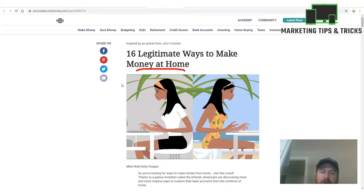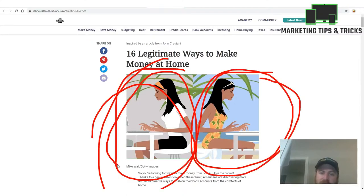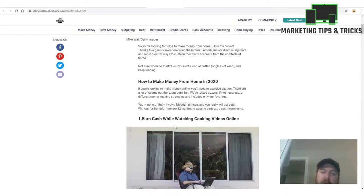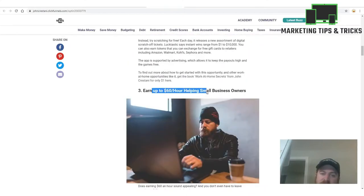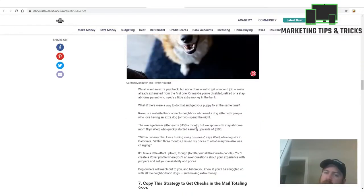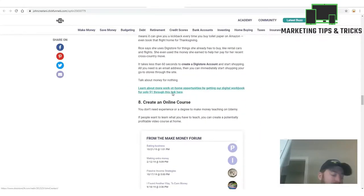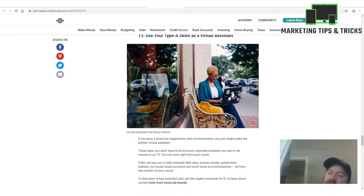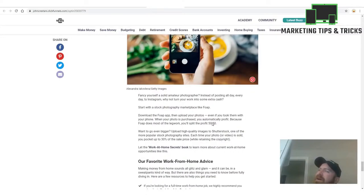Here's the done-for-you website you're getting. You can preview it — it's an article called '16 Legitimate Ways to Make Money at Home' with a before-and-after picture of a woman working in a cubicle versus working on the beach. It's called a listicle, very compliant with advertising policies, and people love them. Each section ends with an offer to buy the book to learn work-at-home secrets, and when people buy it you earn a recurring commission.